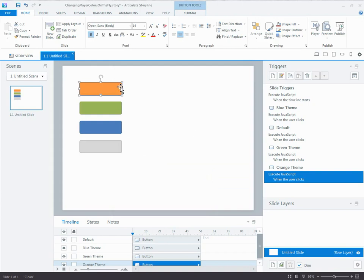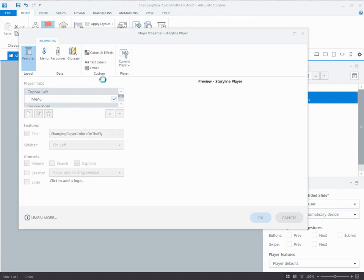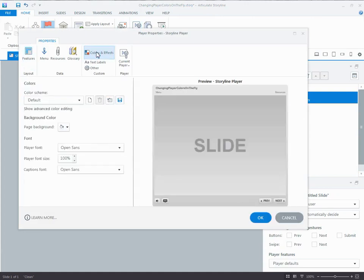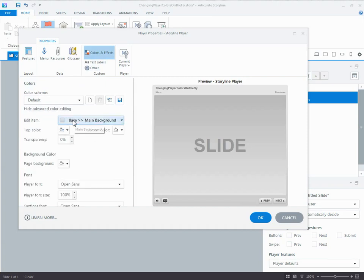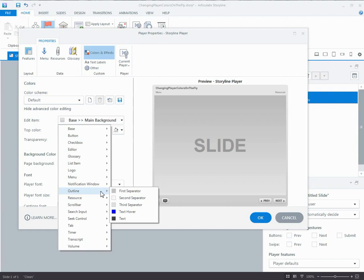And you can let Storyline do a lot of the heavy lifting for you. Now, if you don't want to use any of those presets, of course, you can go into the player, you can go into colors and effects, you can show the advanced color editing, and you can create some custom player. Whatever you want to do, the sky's the limit here. Everything within the dropdown, you can change and create a different effect. So you can customize the player to something that you want, publish, save it with a name, or retitle it with a name, save it somewhere else. And then after you publish, drag those back into the published output, and your JavaScript will work.